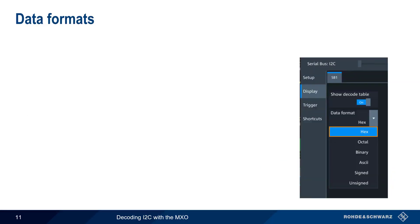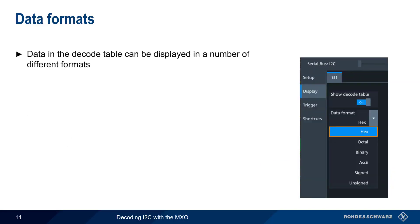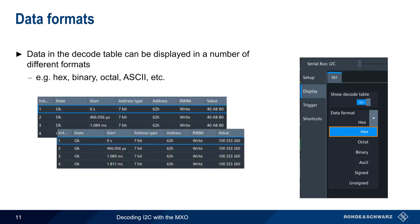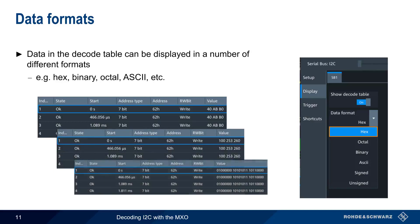Data in the MXO's decode table can be displayed in a variety of formats. These include hexadecimal, octal, binary, ASCII, etc. The format can be changed both during and after decoding.